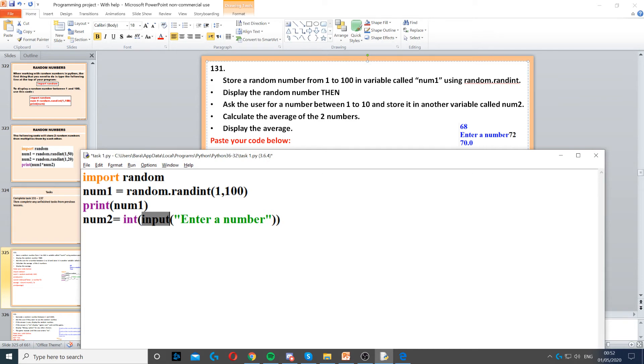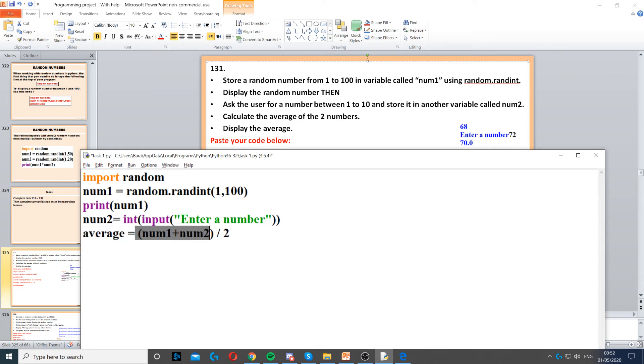Then it says calculate the average of the two numbers. So we need to create a variable called average. Then we need to put num1 plus num2 in parentheses or brackets because of BIDMAS or BODMAS because we need to do the brackets first before the division.